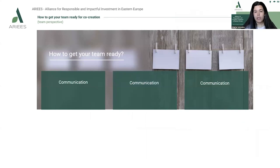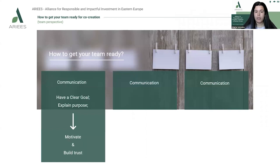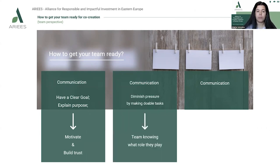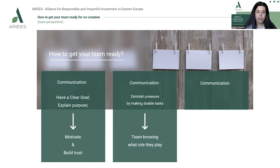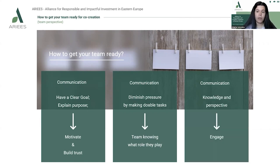Everyone's contribution counts. Communication is key to getting your team ready. You need to have a clear goal and explain the purpose of the co-creation in order to motivate and build trust within your team members. You should diminish pressure by making doable tasks, break them up, and be realistic about the goals. The team needs to know what role they play, and also needs knowledge and perspective — the team needs to be provided with the know-how in order to engage in co-creation.